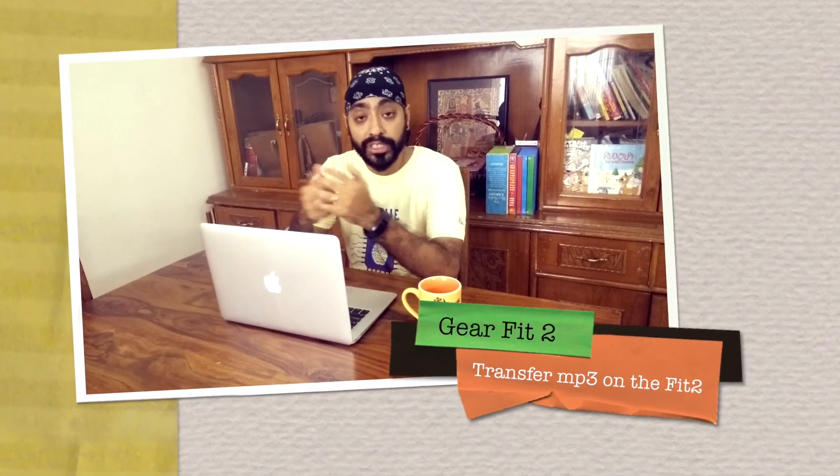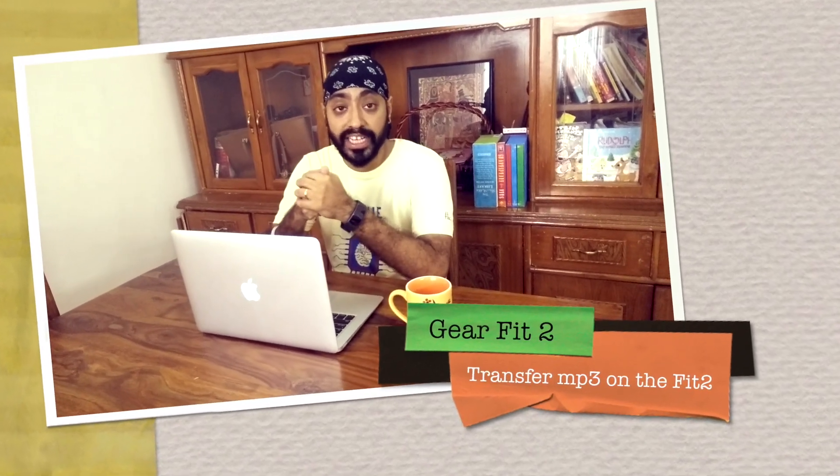Hi there, I get this question asked so many times: how do we get our songs to the Gear Fit 2? Well, if you're an Android user, things are fairly simple.